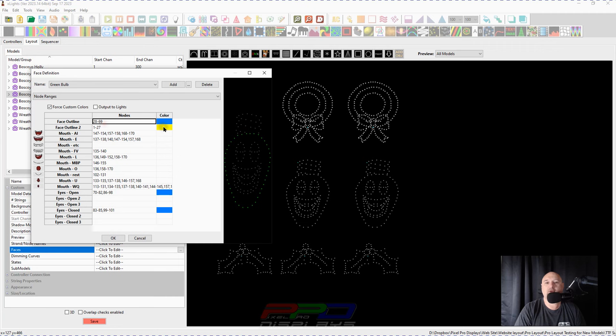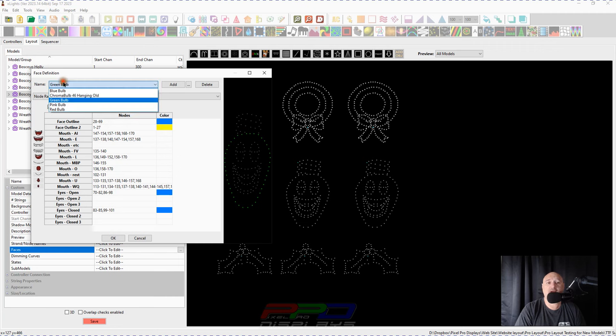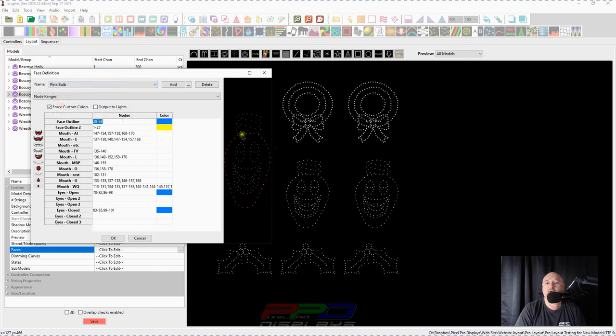Well, he doesn't look very green. Well, oh, he does. I guess there's a refresh issue. But he's green there. And then if we change to pink bulb, we click on it, there's pink. That must be a refresh issue.